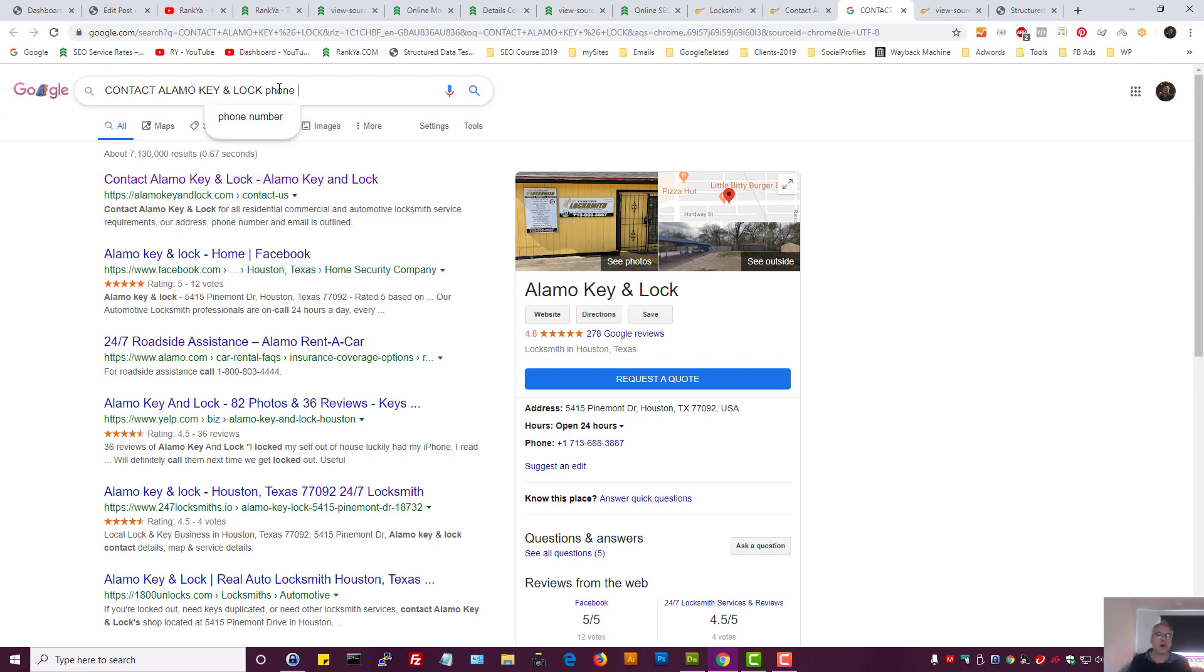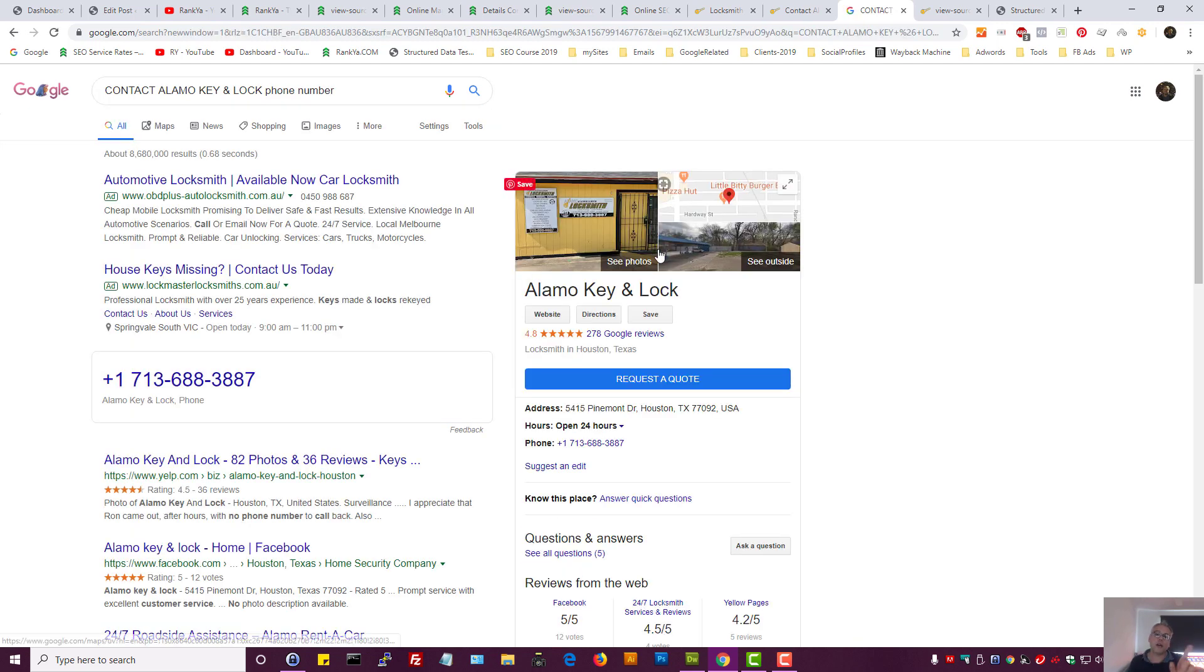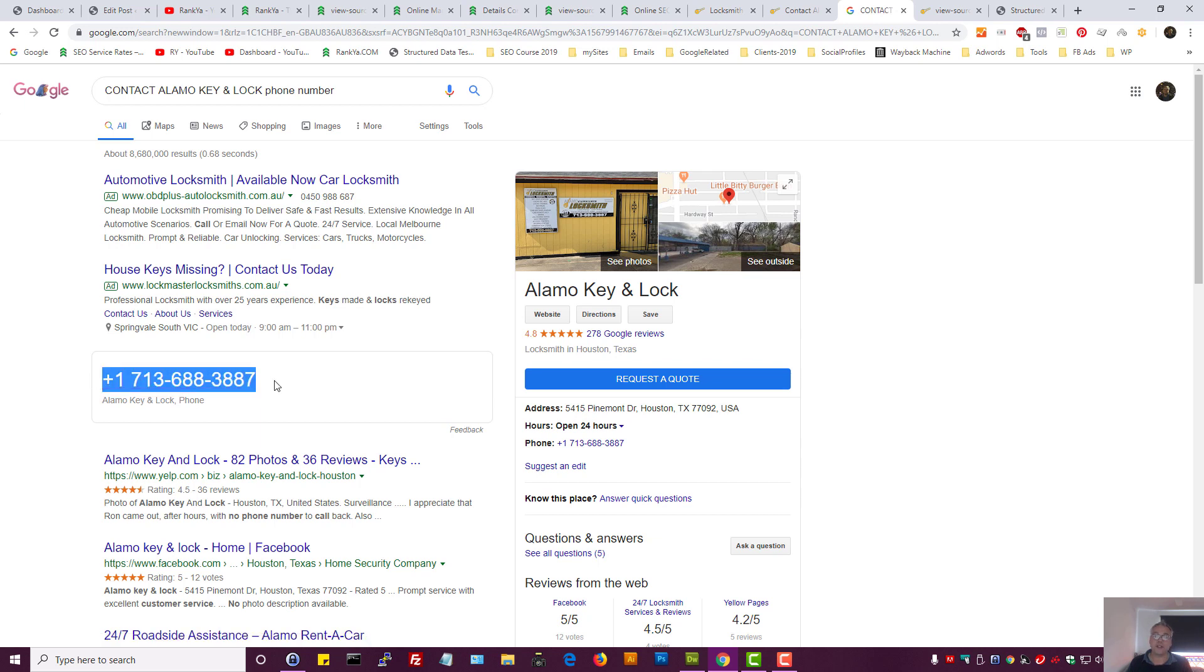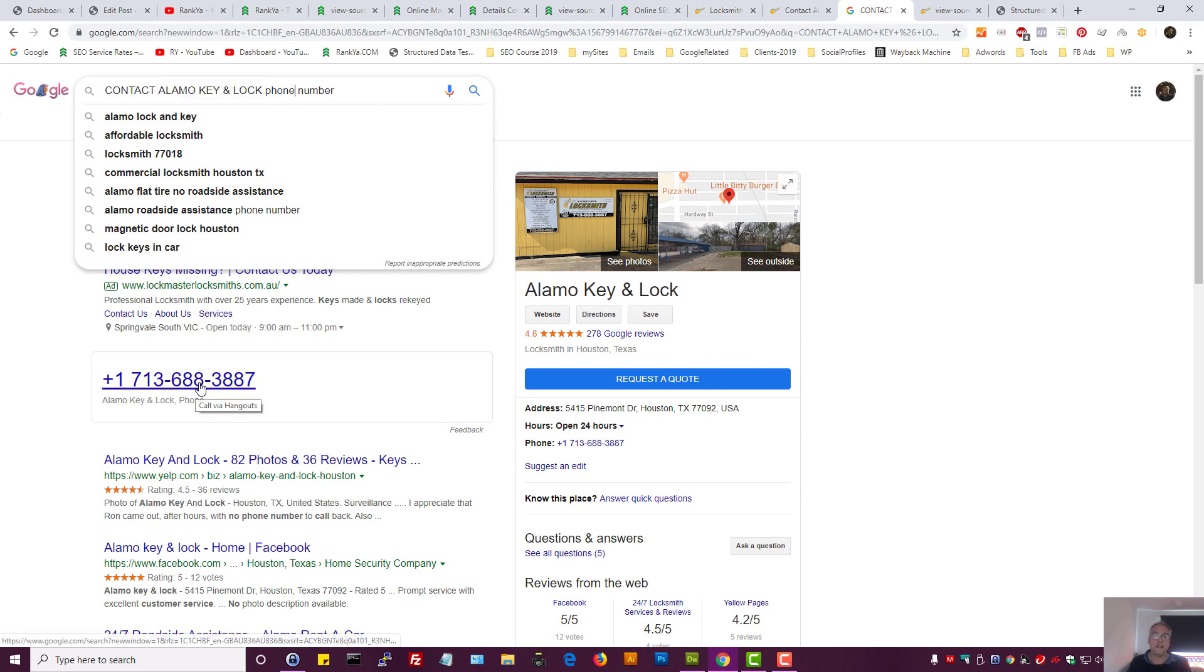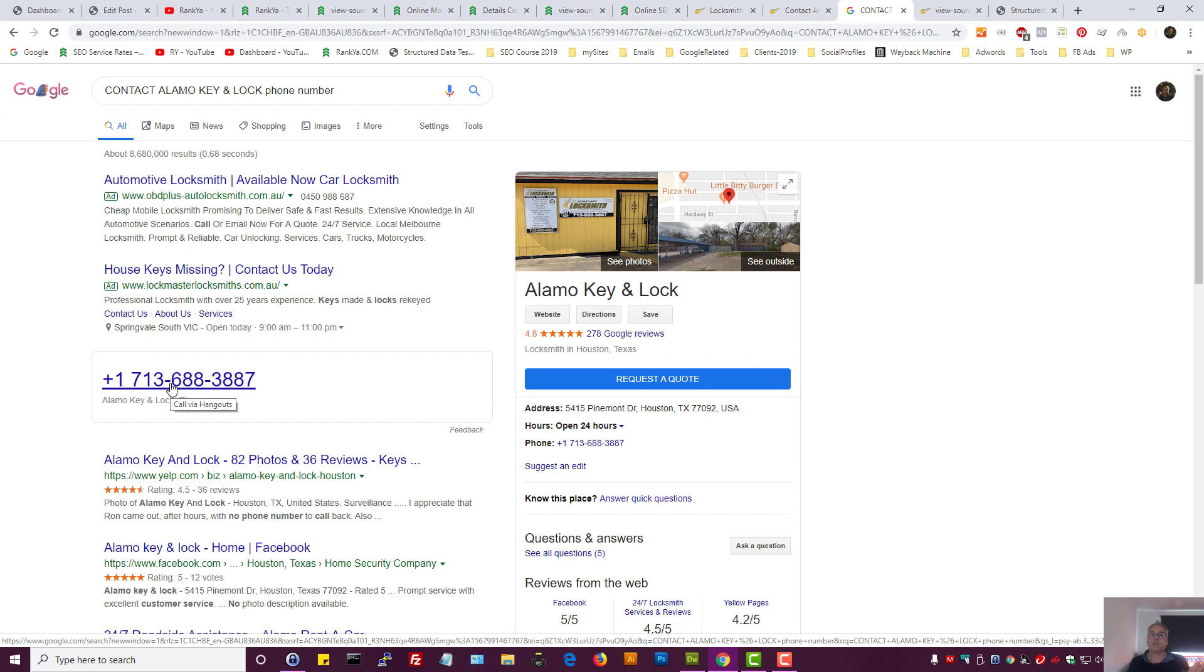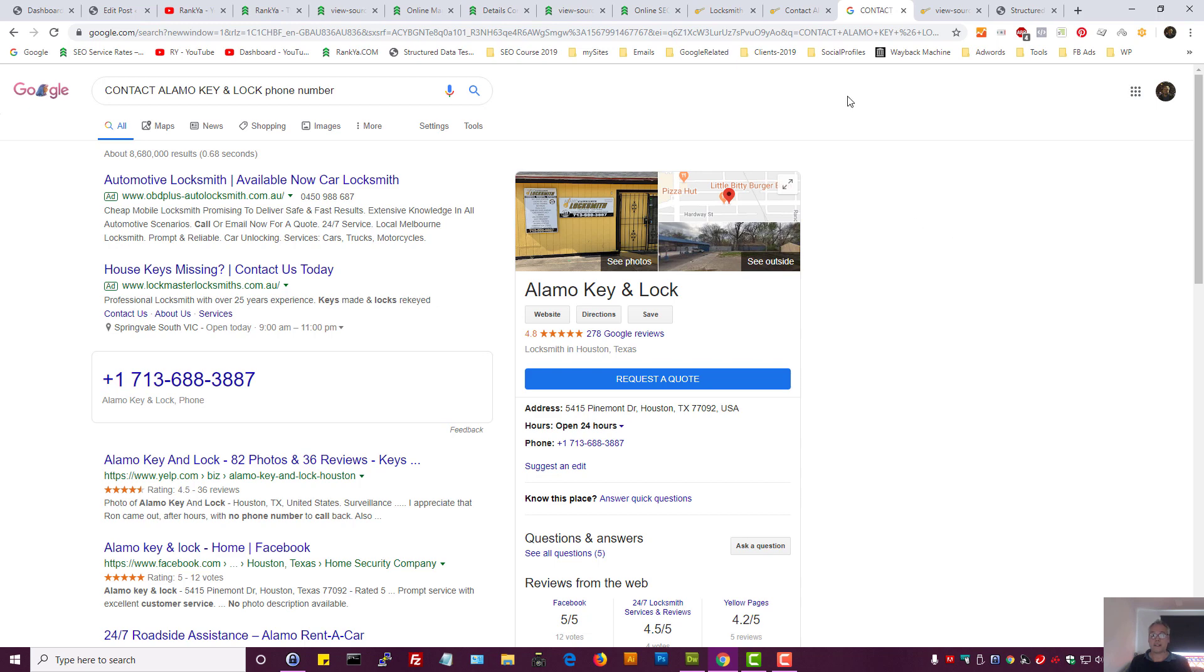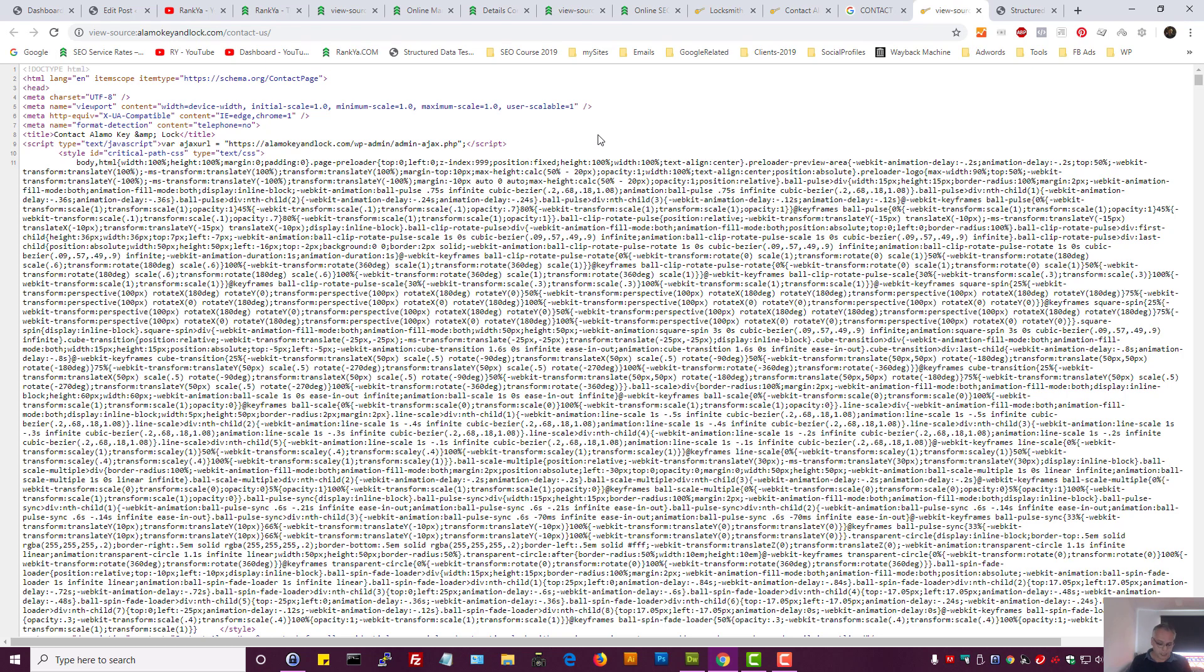What if I want to know the phone number? Let me search that. Look what happens. Google turns around and uses its knowledge graph, saying, 'If you want the phone number for this local business, here it is.' Remember, this is not coming from the website per se—this is coming from Google's knowledge graph.